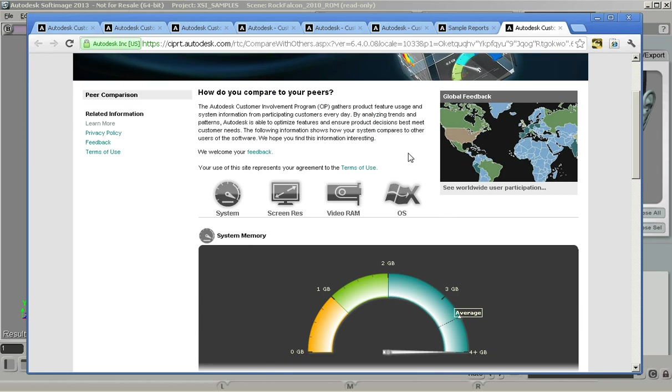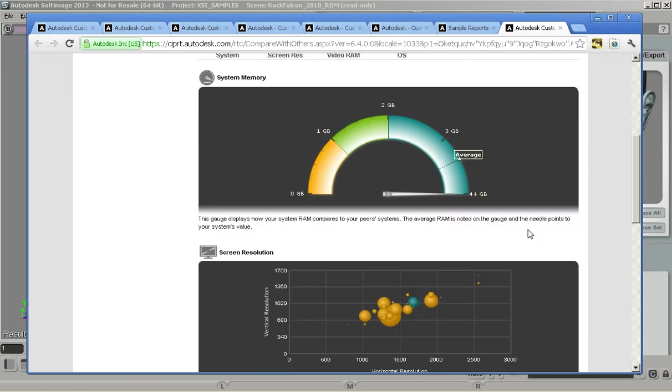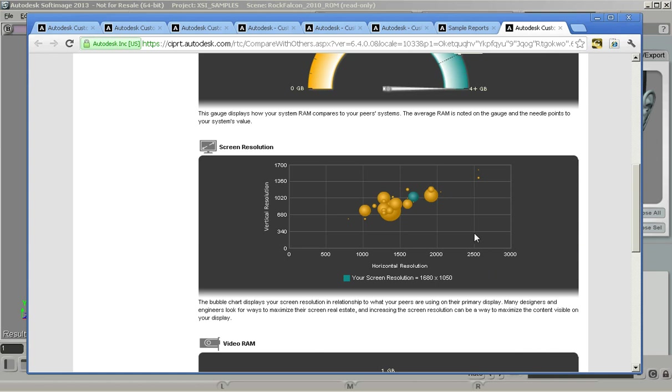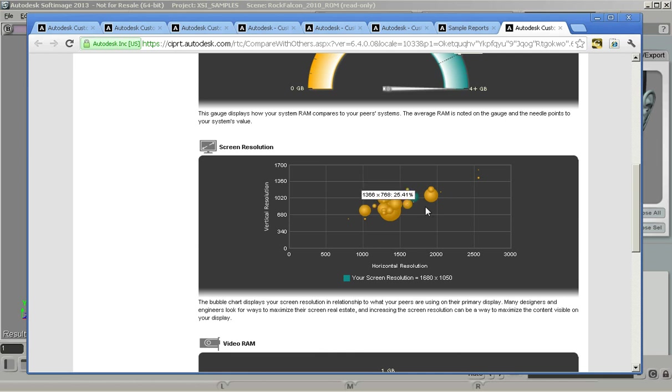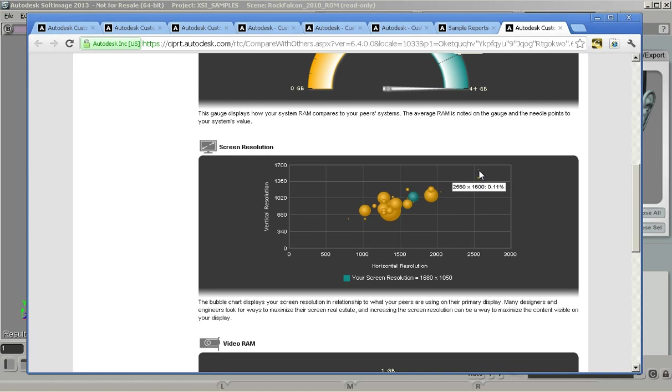The first thing you can see is we're capturing general system information—what you have in terms of memory, screen resolution. You can see most people are sort of clustered in here, around this region. We've got some outliers here with very high-res monitors and we still have some people with lower systems, 800 by 600 is what that is.